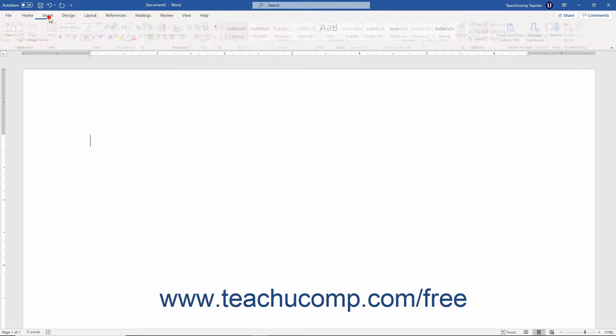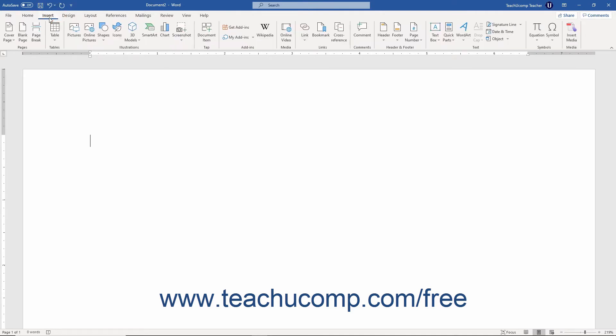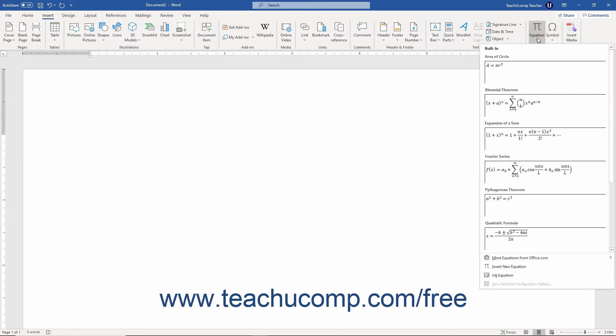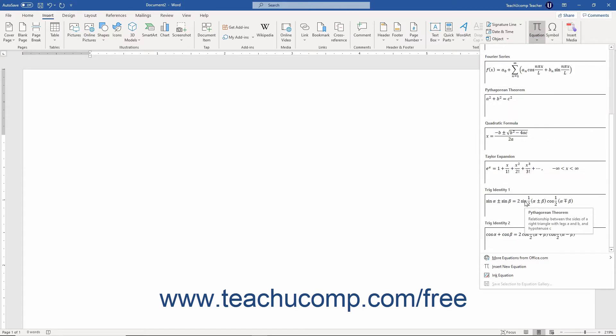Then click the Insert tab in the ribbon. In the Symbols button group, click the drop-down arrow on the Equation button to show its drop-down menu of choices. Then scroll through the Built-in section to view the available preset equations.